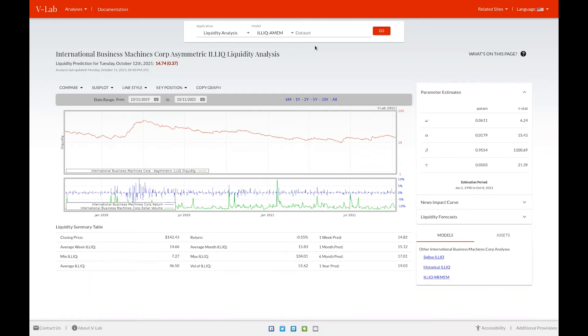In this case, you can see we're viewing the illiquidity analysis for IBM, in which liquidity for Tuesday, October 12th is predicted to increase to 14.74. And as you can see, this analysis was last updated Monday, October 11th at 9pm UTC.